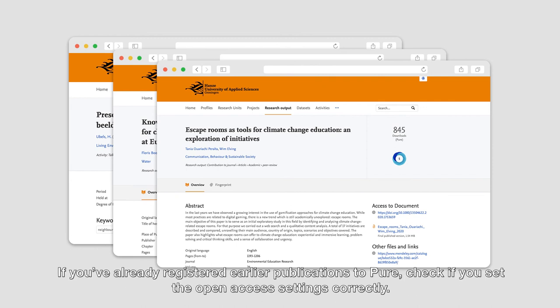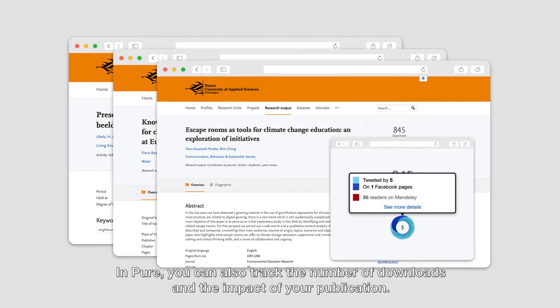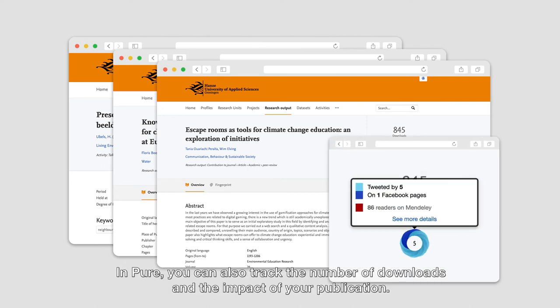If you've already registered earlier publications to Pure, check if you set the Open Access settings correctly. In Pure you can also track the number of downloads and the impact of your publication.